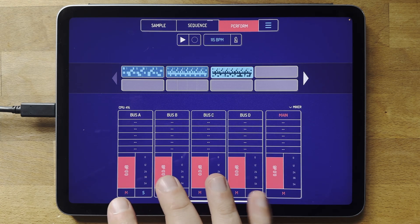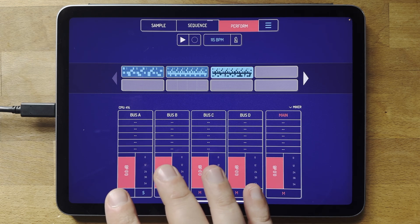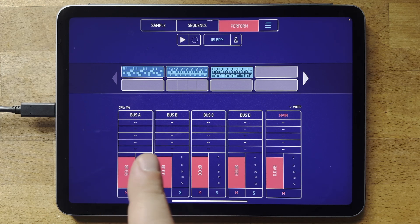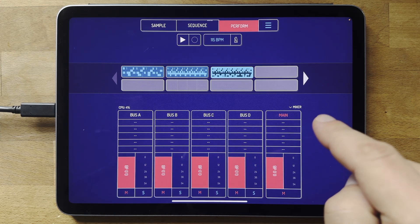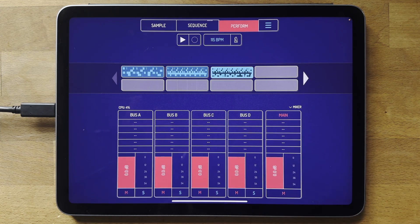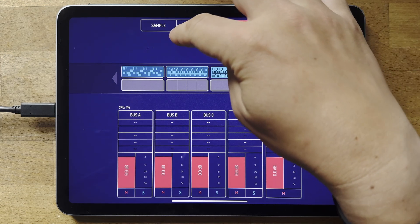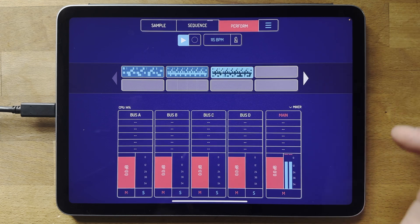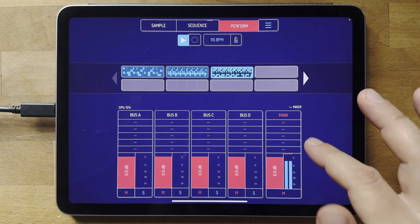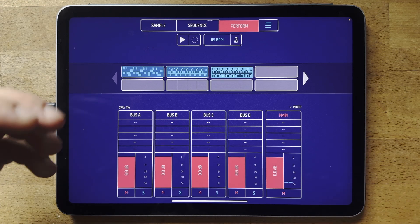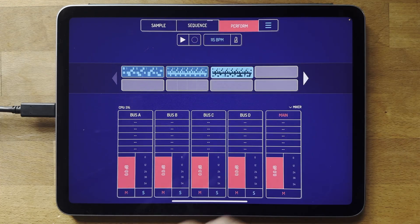We've got four channels — four buses I should say: A, B, C, and D, and the main. All the sounds go through — you can send a different sample to each of these and they all get mixed into main via the perform effects. Without having used the mixer, you can see everything is coming into the main output, which is where samples go by default.